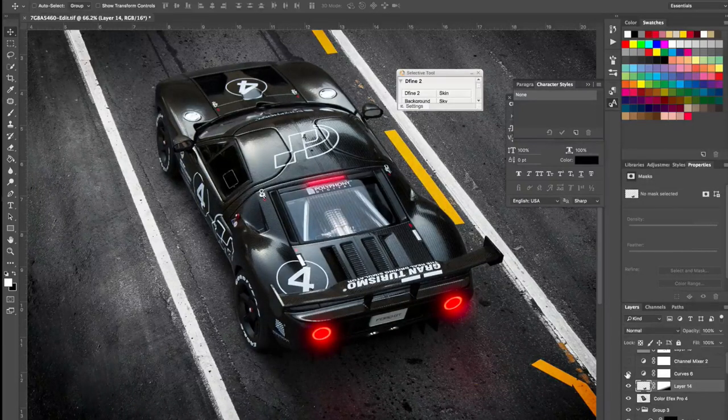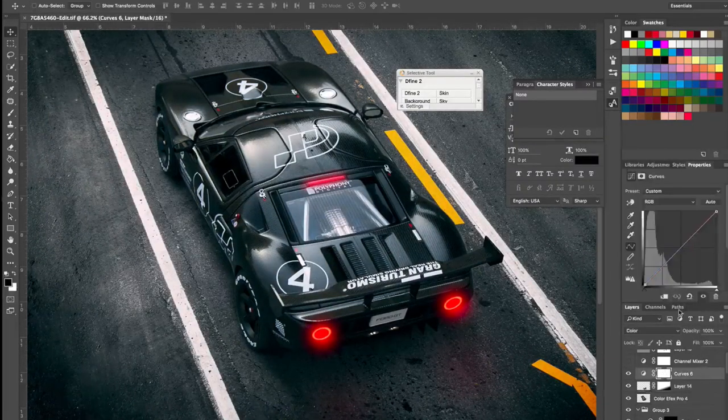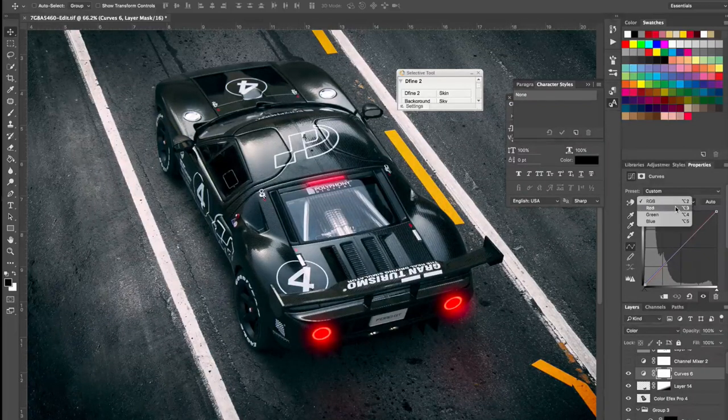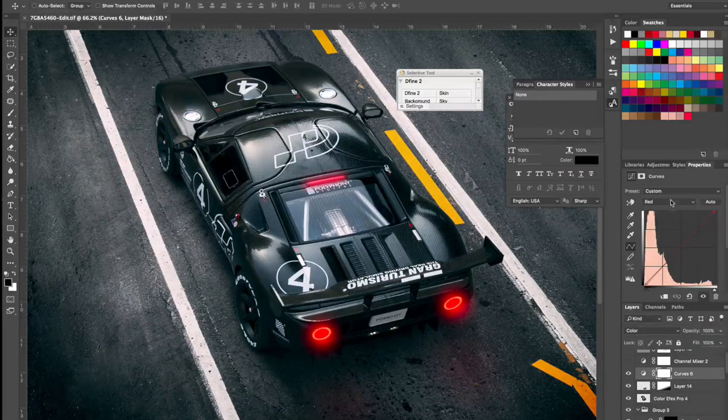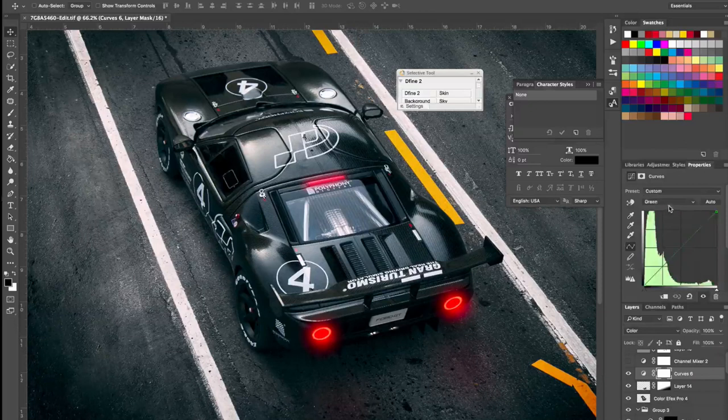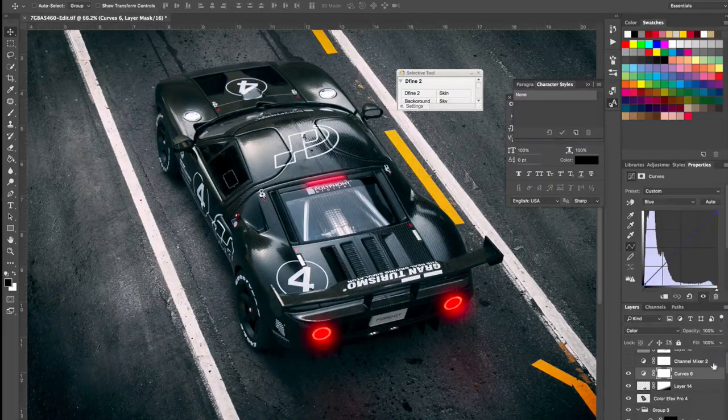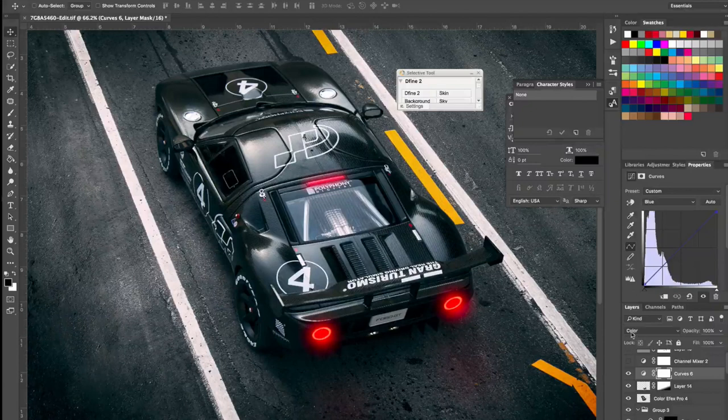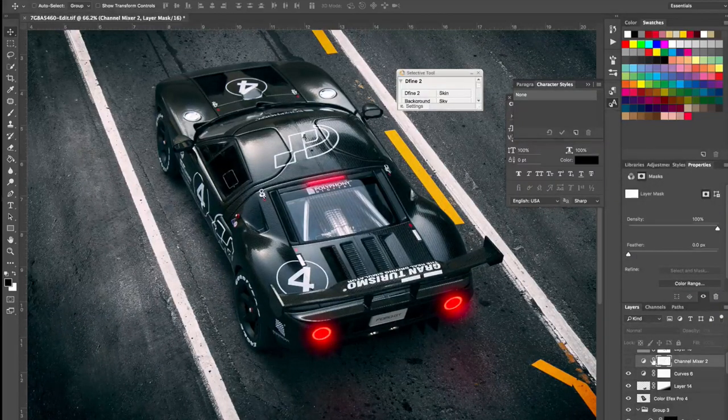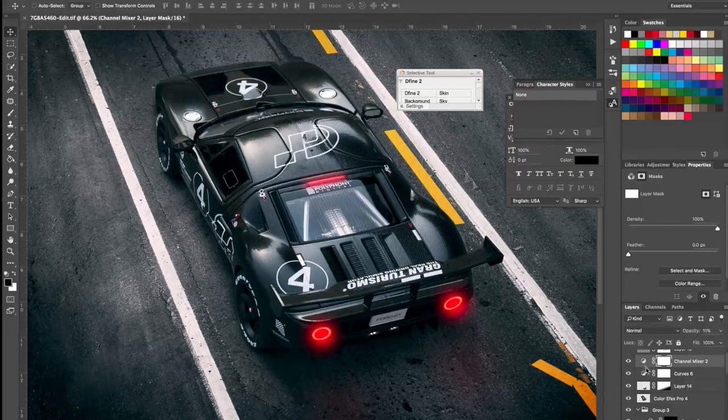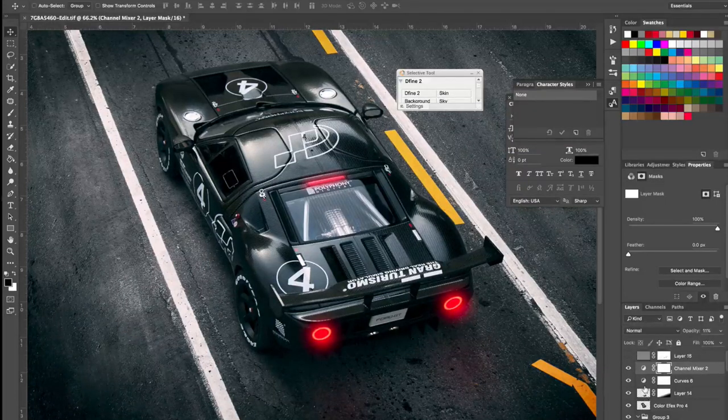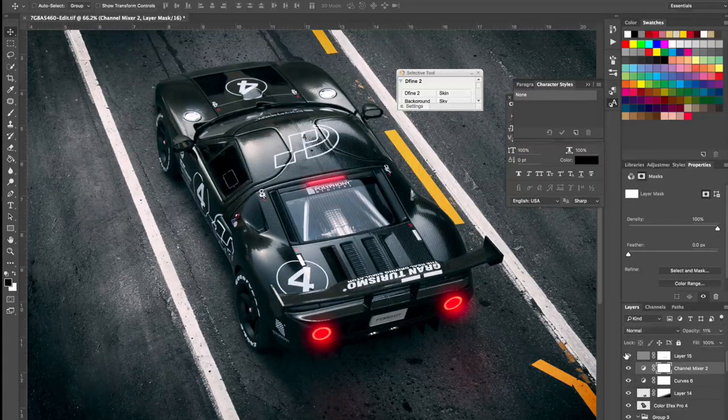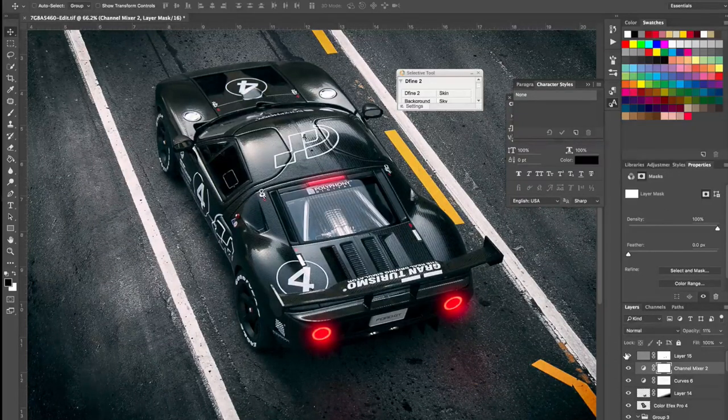I then color graded the image using Curves RGB layer. So I went to each channel and I adjusted it to my taste and set the blending mode to color. I then added the channel mixer, not too much, just 11% for the overall of the image. And of course I've sharpened the image.